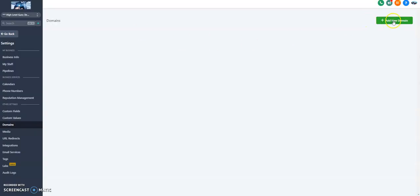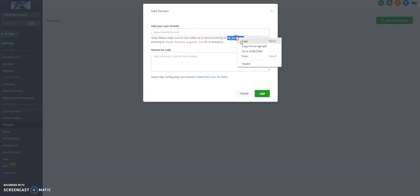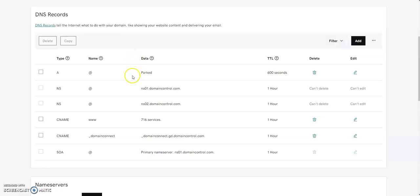Good news, this is real easy. We hit this green Add New Domain button. All we're going to do is copy this 34.68.234.4. And this is going to be an A record.